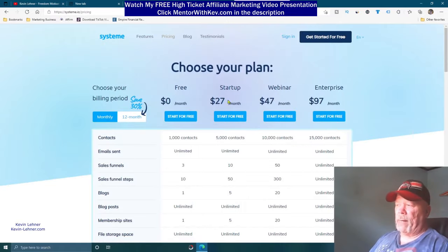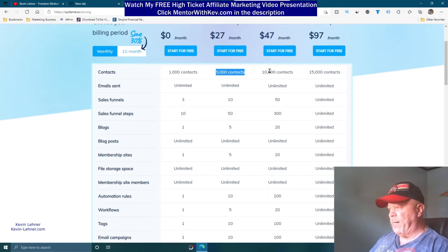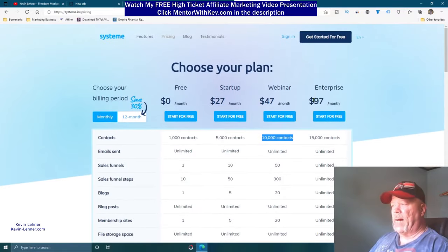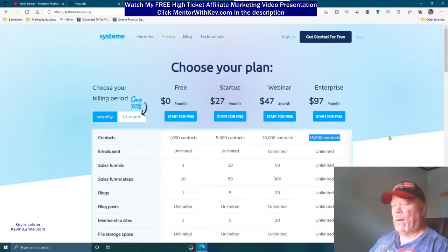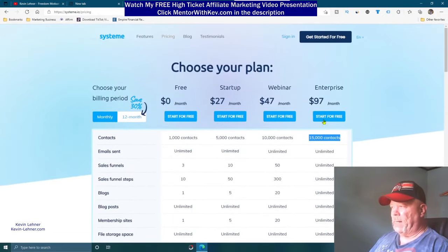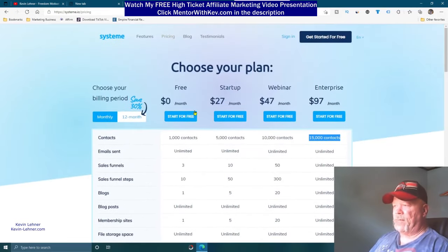Over here on System.io's pricing, it starts out completely free. The free plan includes up to 1,000 email contacts, unlimited emails, up to 3 sales funnels, 10 funnel steps, 1 blog with unlimited blog posts, 1 membership site with unlimited members and unlimited file storage. You get so much more for free than what you get at ClickFunnels' $97 plan. Then there's $27 for up to 5,000 contacts, $47 for 10,000 contacts, and $97 for 15,000 contacts with unlimited everything.